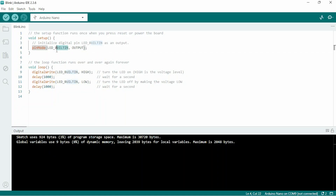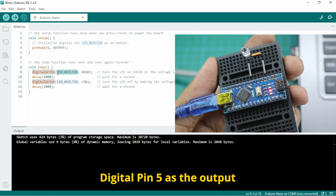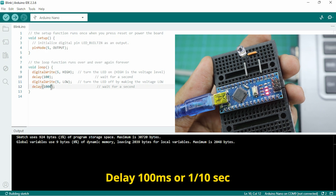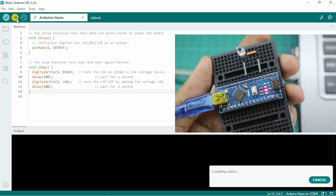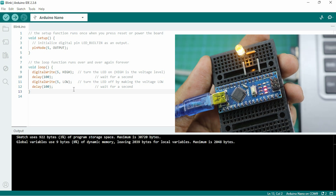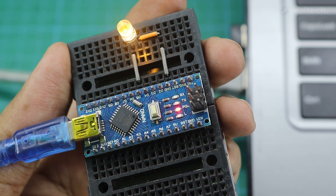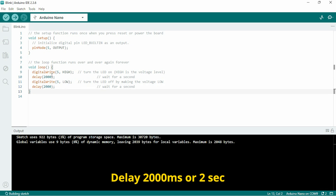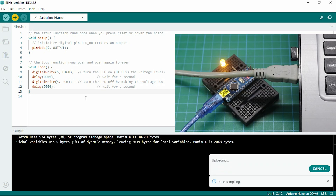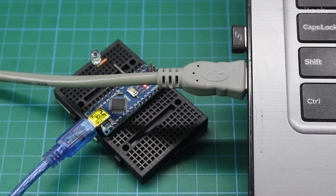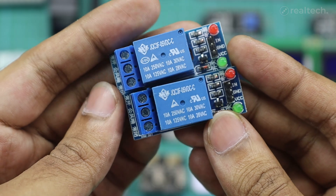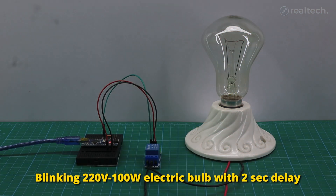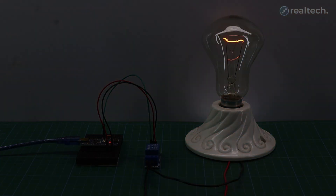Now I'll customize the output pin and delay time for you to understand better. You can also control a 220V AC LED or other electric device using an Arduino with a relay module — I'll explain this in the relay module tutorial.